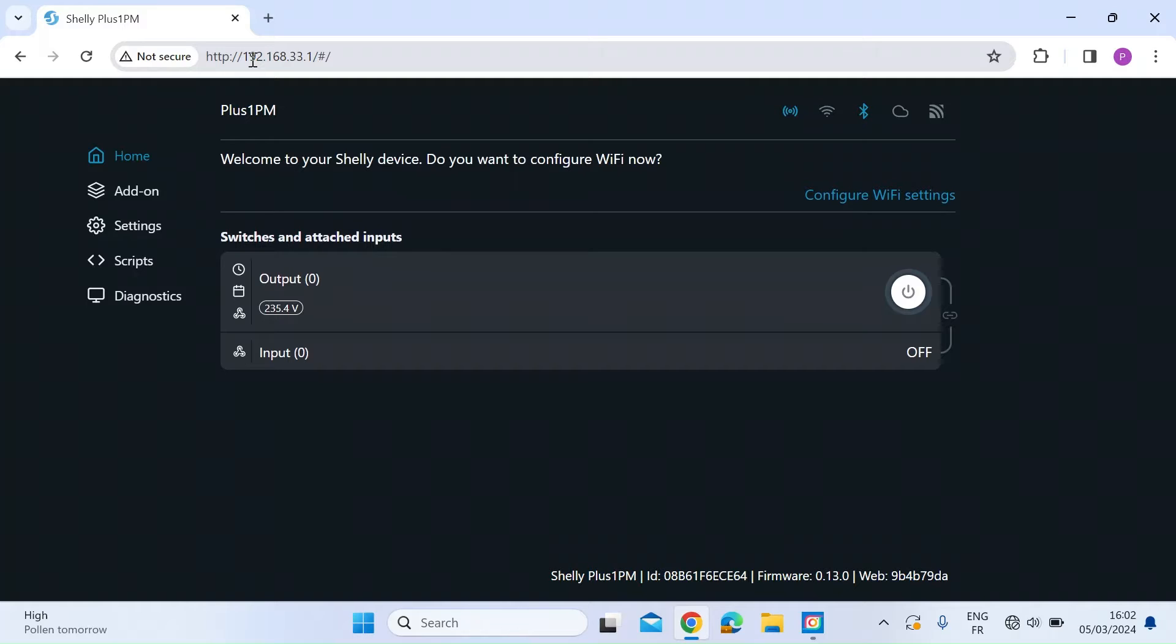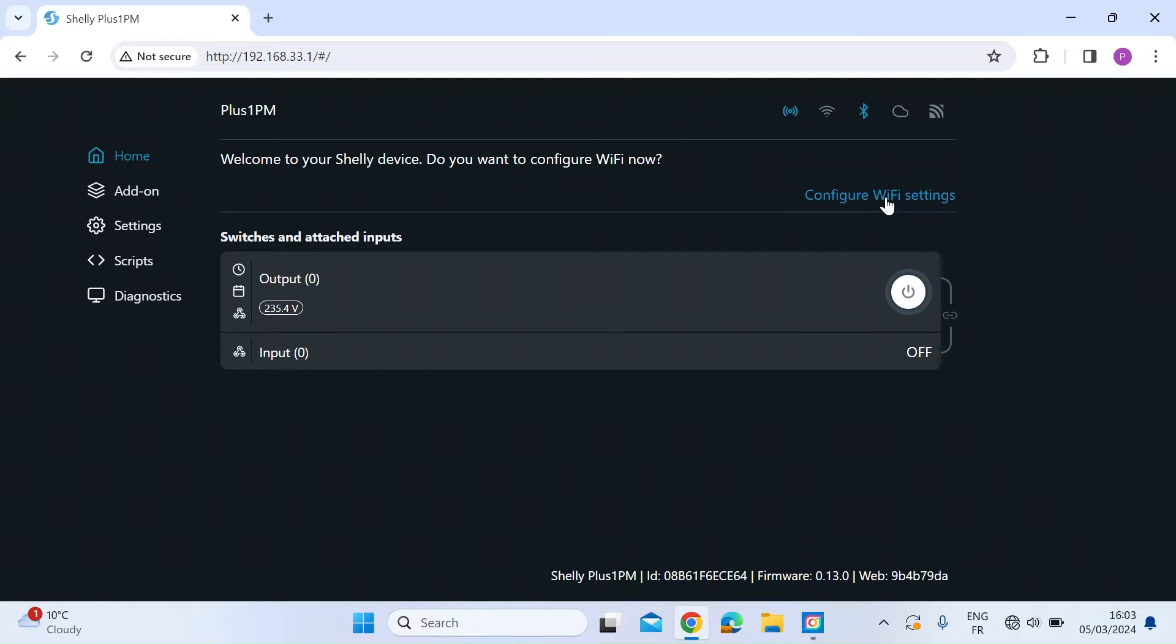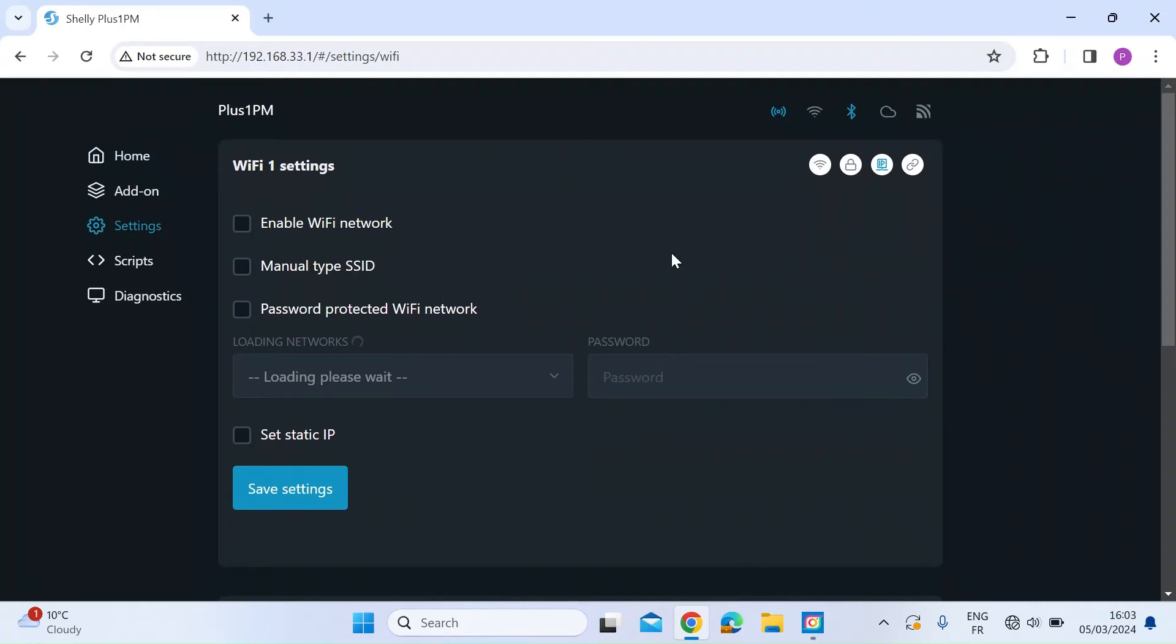So the next thing we need to do is to configure the Wi-Fi settings so that this will always take the same IP address on your home router. So let's do that. So start here just at the top right where it says configure Wi-Fi settings. So just left click on that.